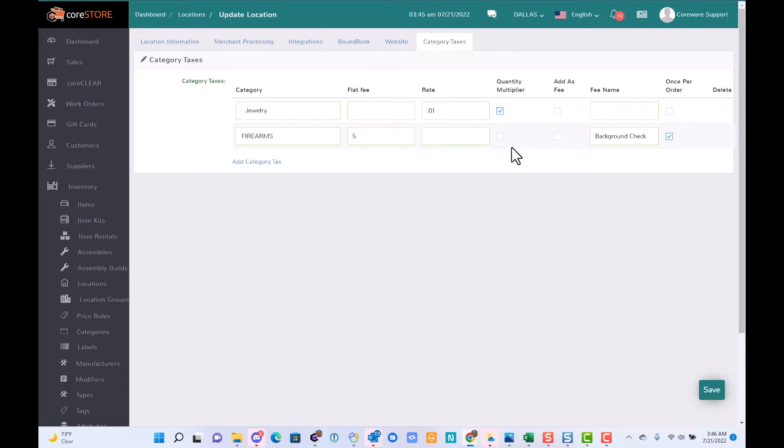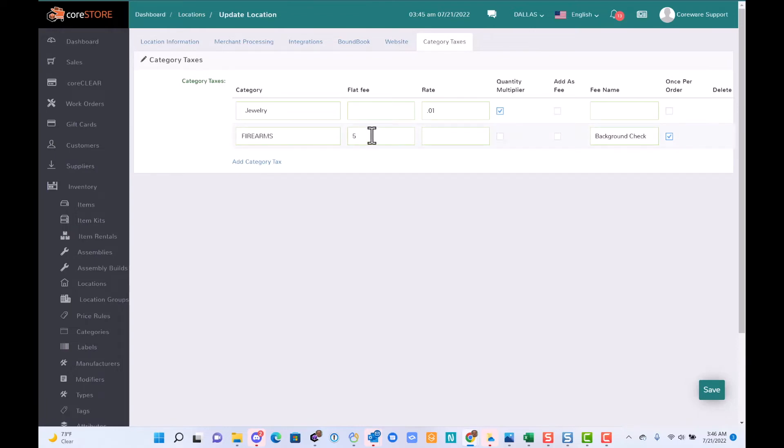What that checkbox does is, no matter what the quantity is, we are only charging one fee—one firearm background check fee.